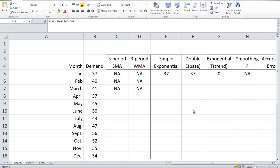In this video, I'm going to introduce a few time series forecasting methods: simple moving average, weighted moving average, simple exponential smoothing, and double exponential smoothing. After that, I'm also going to introduce some measurements of forecast accuracy.